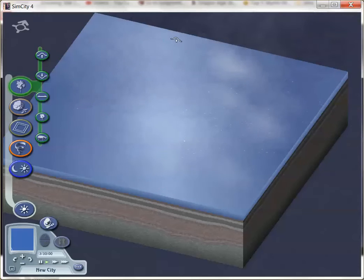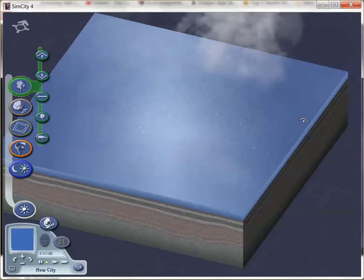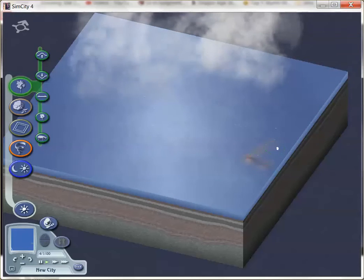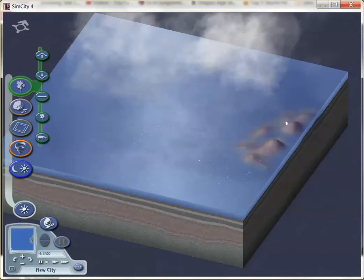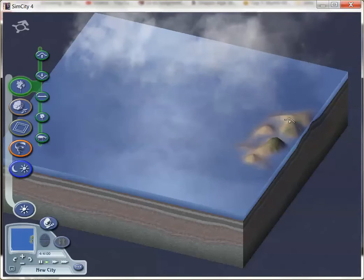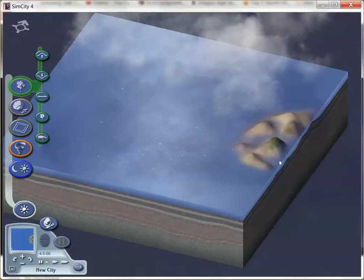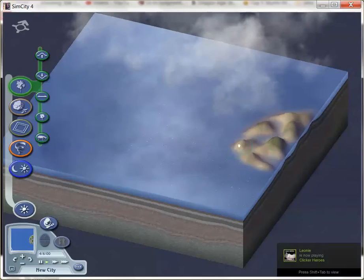We're in SimCity 4 right now, which you can get on Steam and Origin, and you can make custom terrains. With those terrains you can import them into your Sims 2 game, which is pretty awesome.